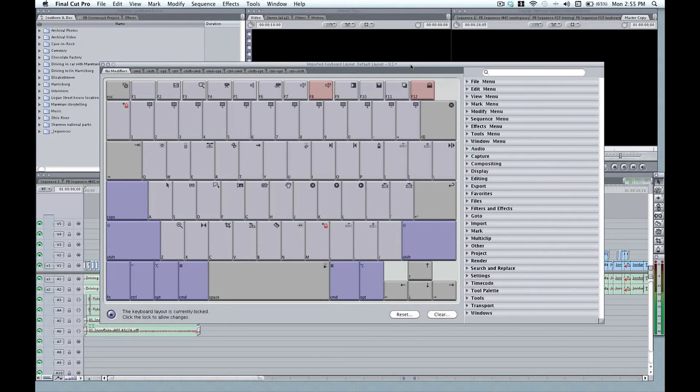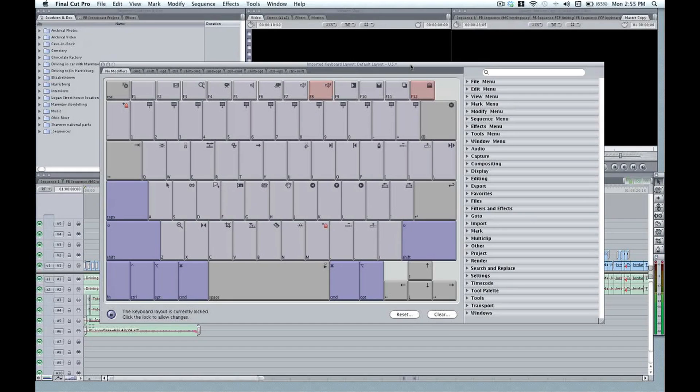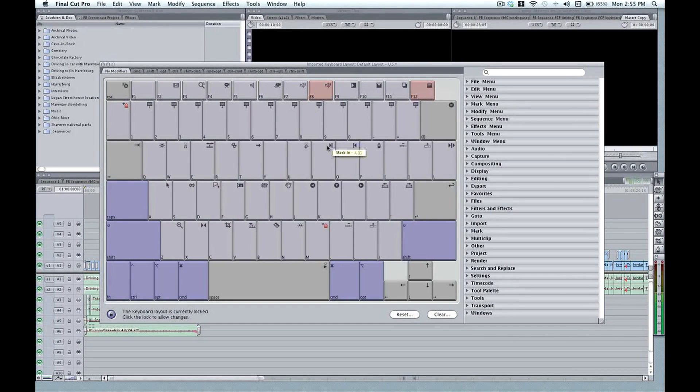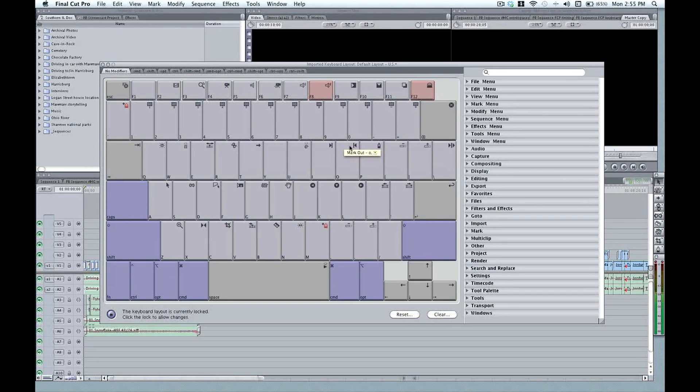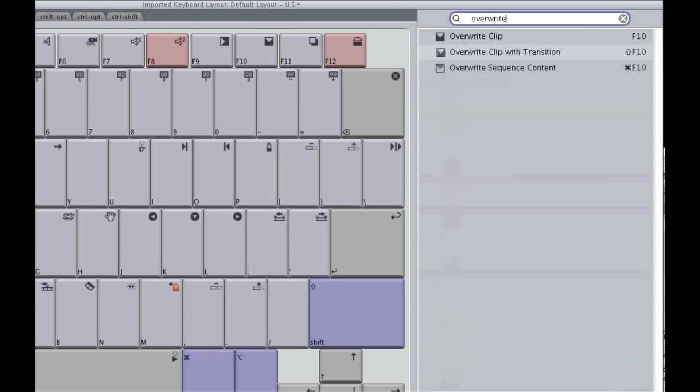So here's the keyboard. It's the default Final Cut Pro keyboard. And right off the bat, there's a couple of things that could probably be very useful to you. First of all, if you're curious as to what any key does, all you have to do is just hover your mouse over any of the keys, and it will show you exactly what it does. Secondly, we have a search bar up here, and you can just type in a command, for example, overwrite.